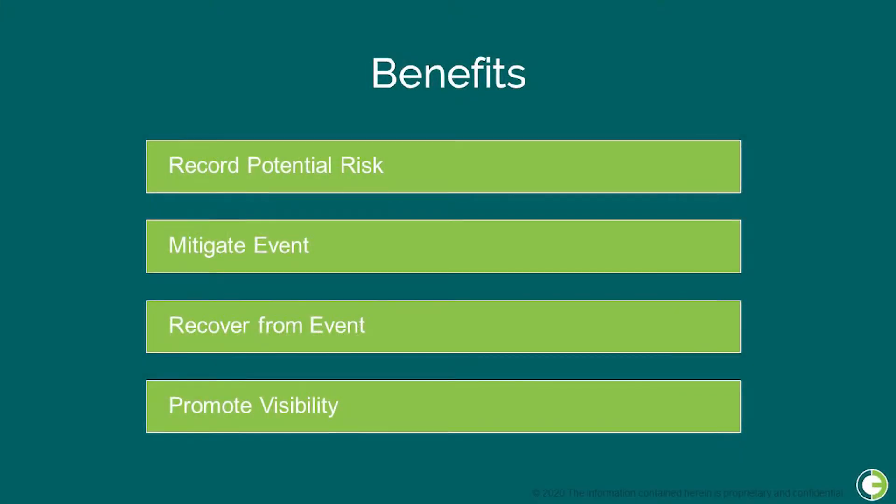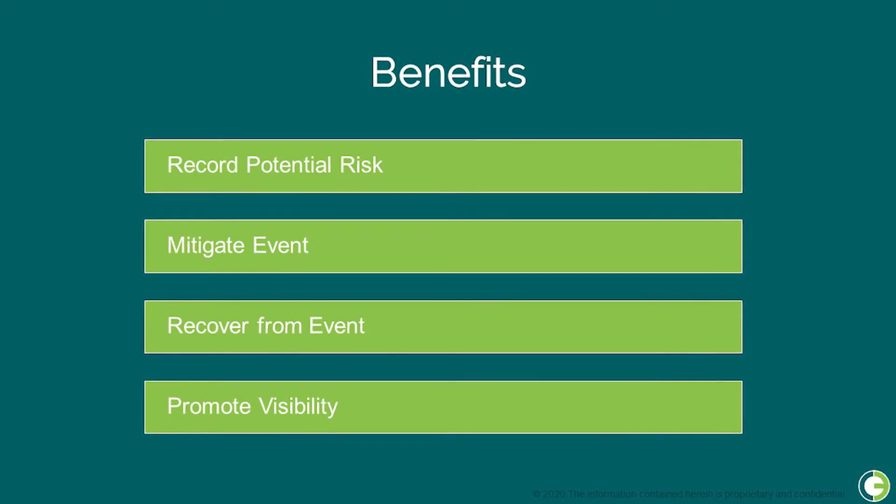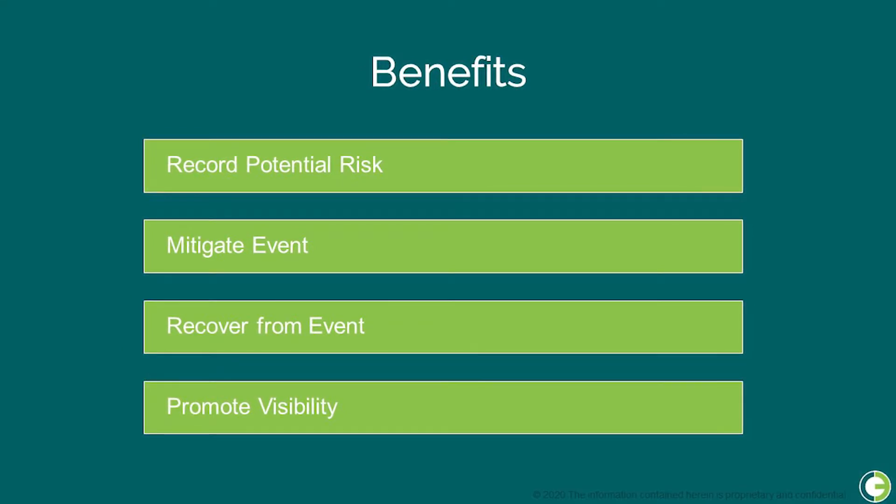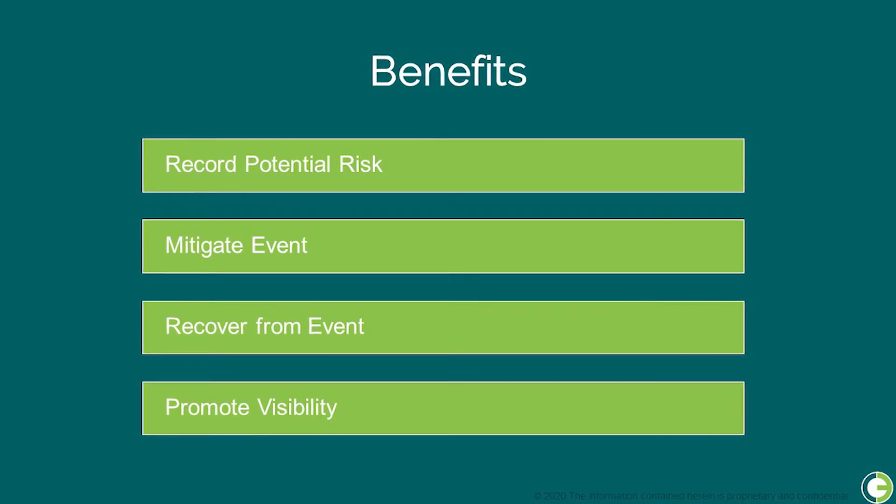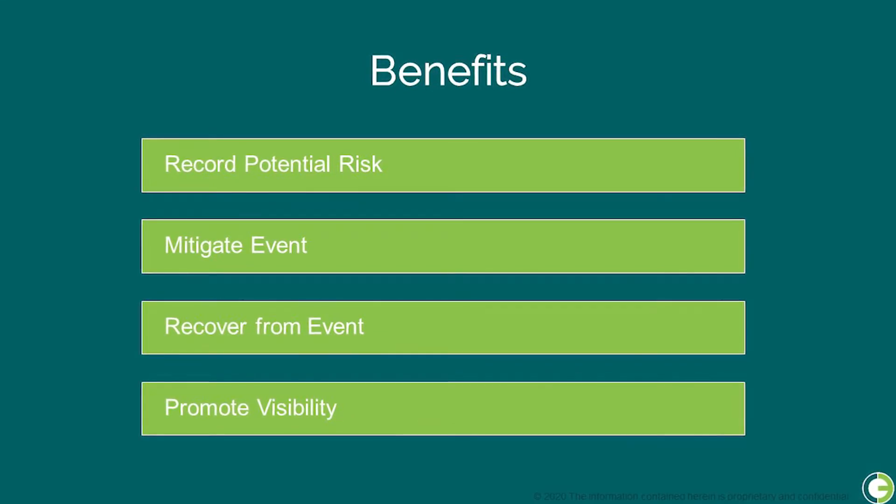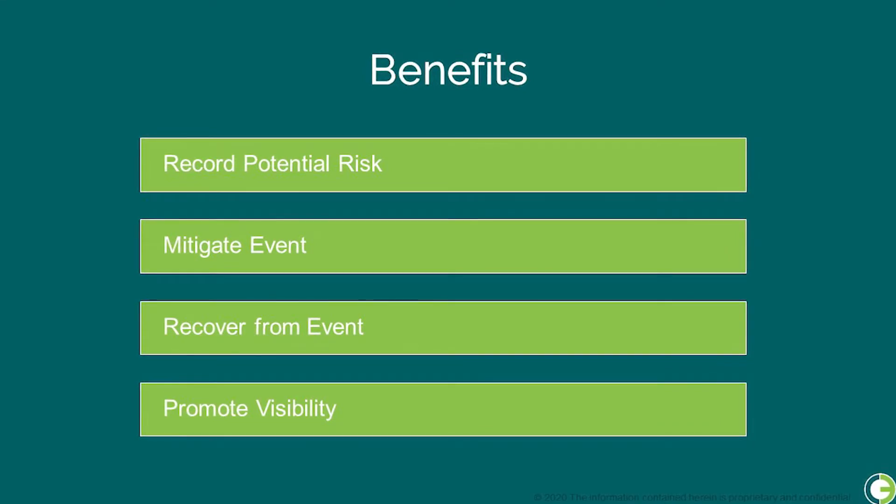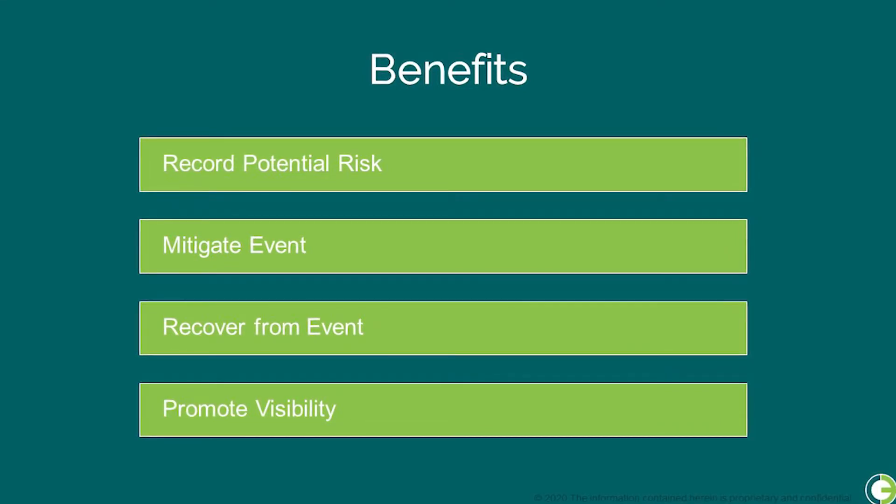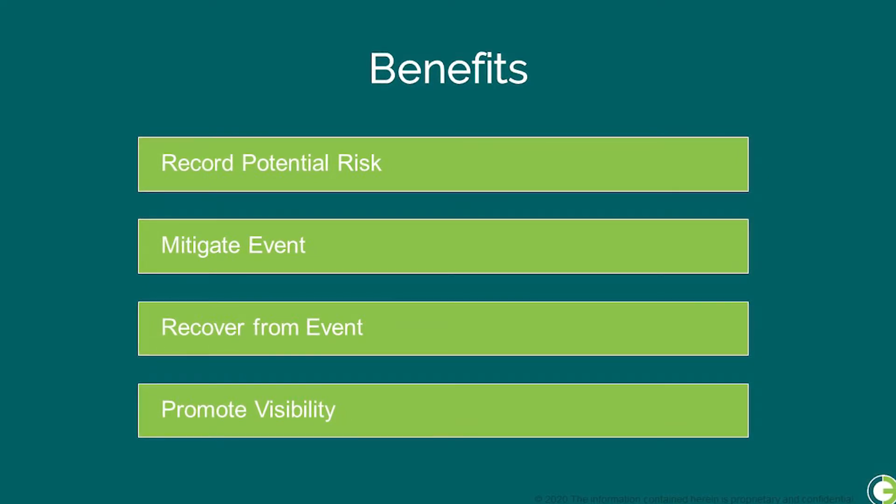Events come up all the time that can affect a project's scope, schedule, and budget. By having a place to record and track any foreseeable risks, you can make plans to prevent the event from happening in the first place, and a plan for getting back on track if the event occurs. You can also assign these tasks to individuals or teams so everyone has visibility into the current state and action plans.